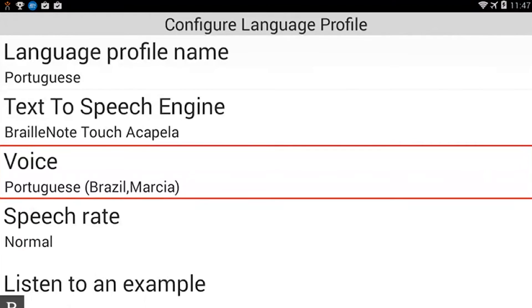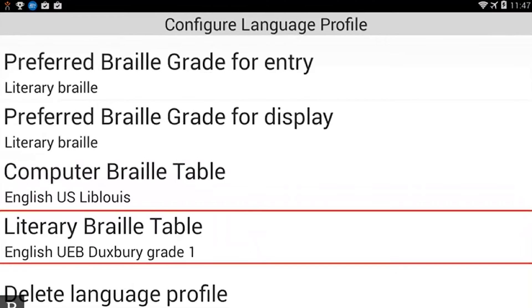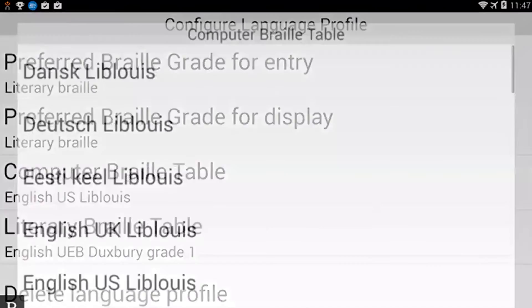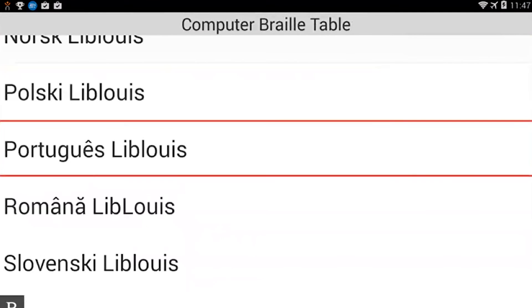I'm going to go to the bottom of the list with Space and dots 4-5-6. Bottom. Delete language profile — you see there's a new item called delete language profile. I'm going to press the previous thumb key to go back up. Computer Braille table — right now it's set to English US. I'm going to activate that and press P for Portuguese. There's Portuguese — Libluis, which is the table I'm looking for. I'm going to activate that.